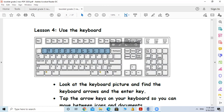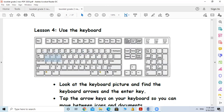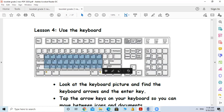Then we have the alphabet keys. These are the alphabet keys — they are not in alphabetical order, because later you will learn how to do keyboarding. So we have the number keys, ten keys, and the alphabet keys.